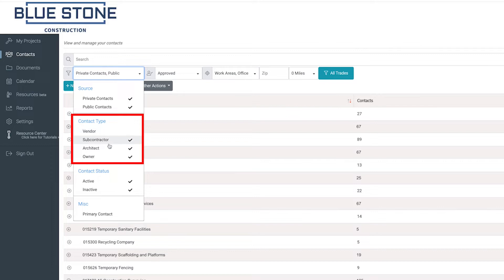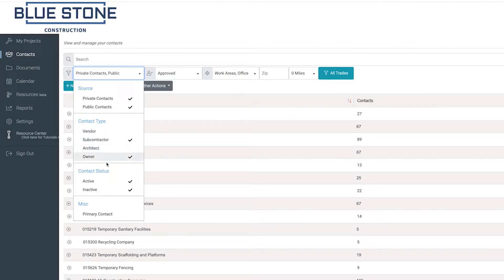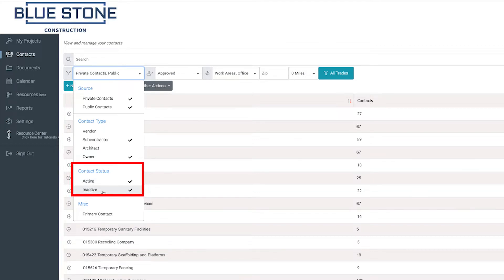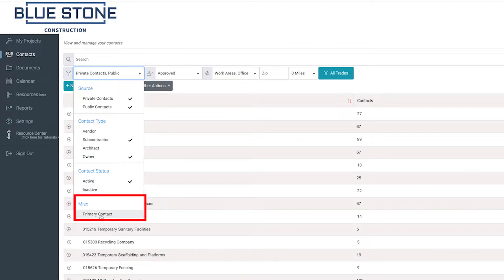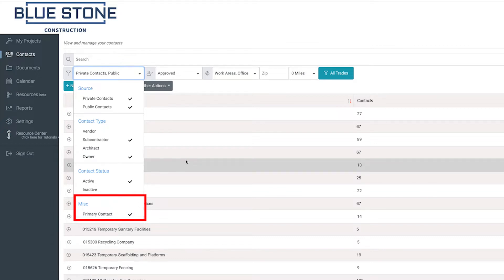Choose the type of contacts you want to see. Select the status of the contact. To view only the main contact, click on the primary contact option.